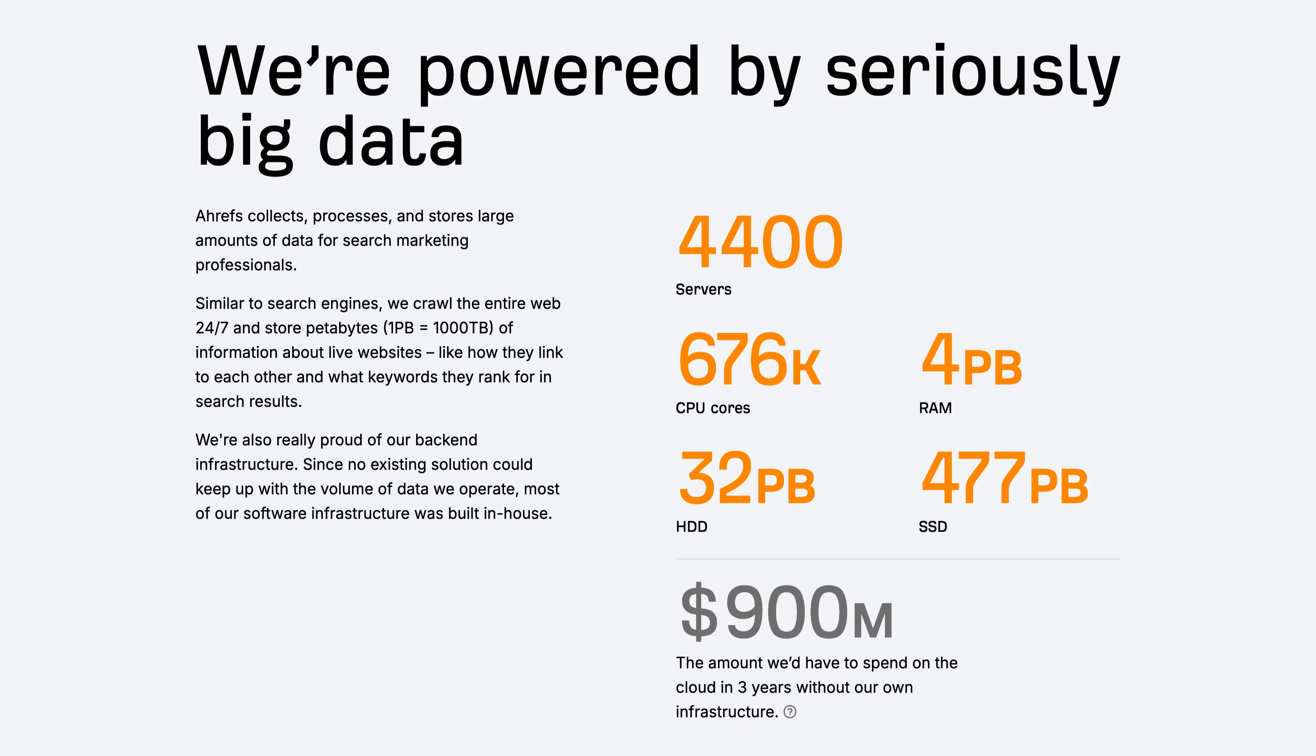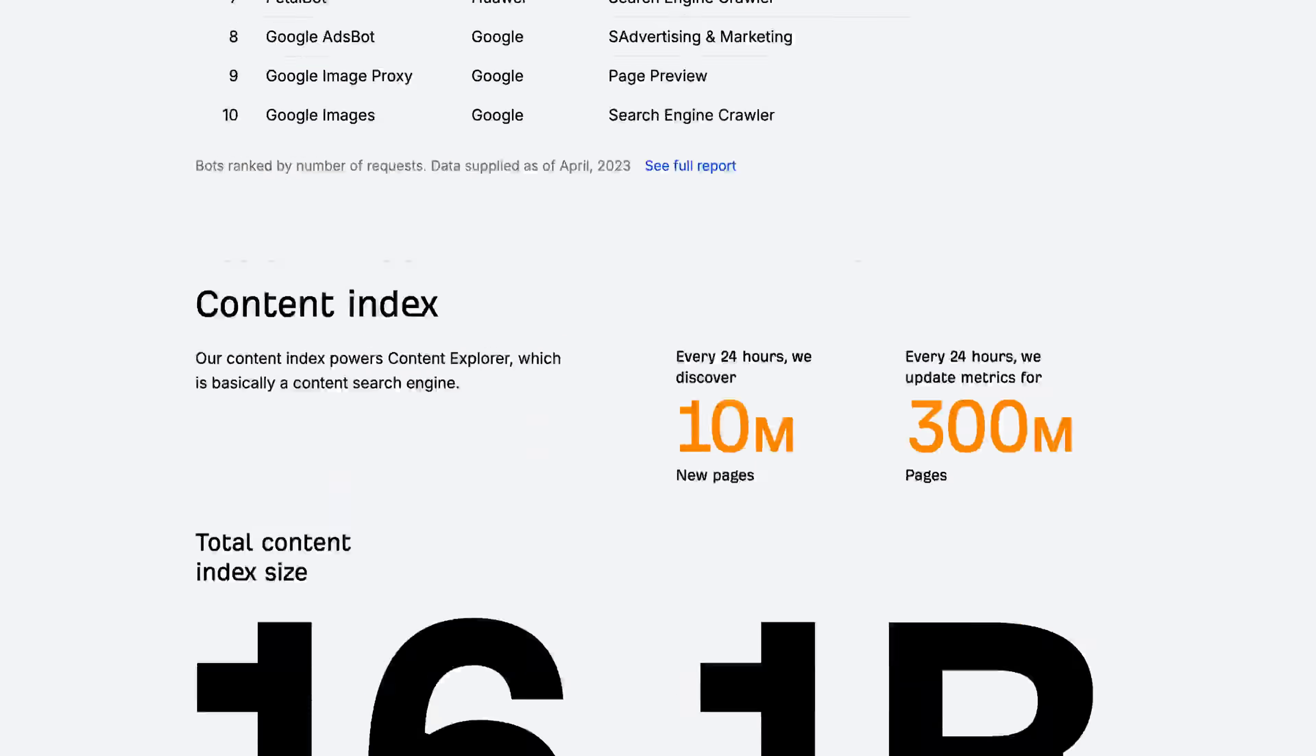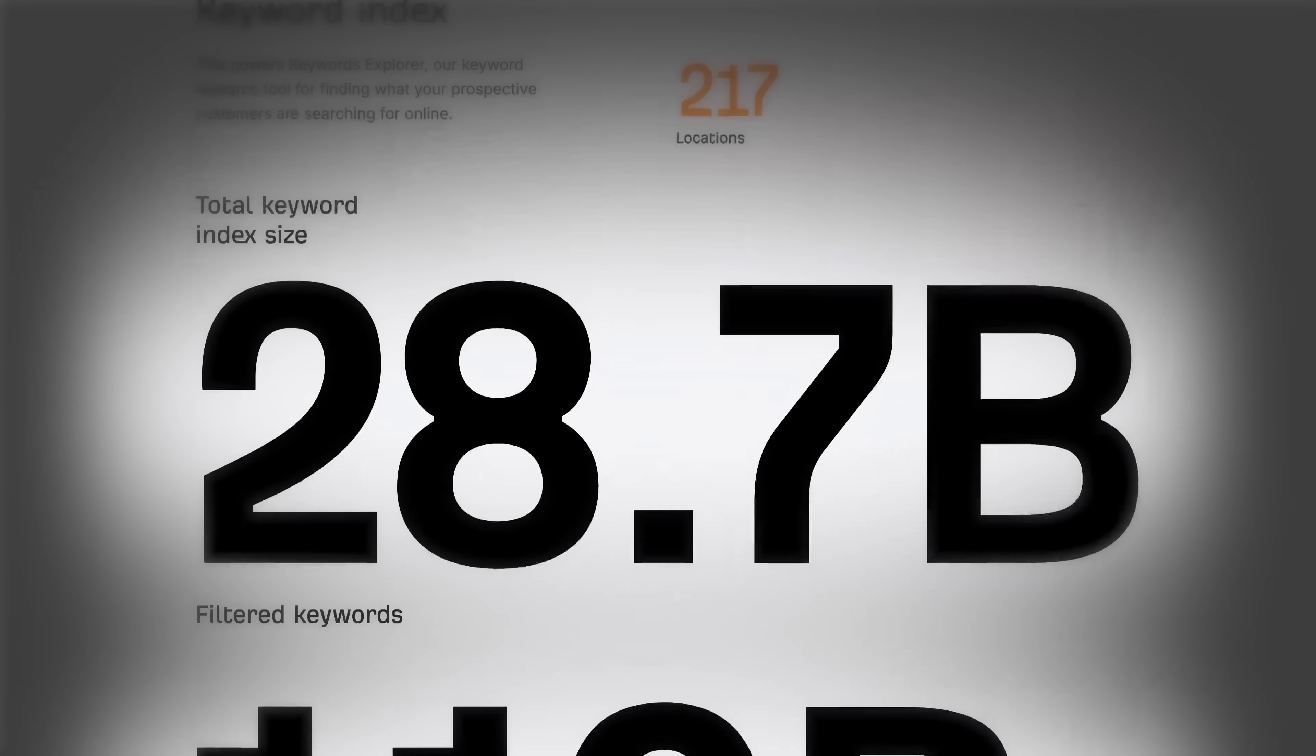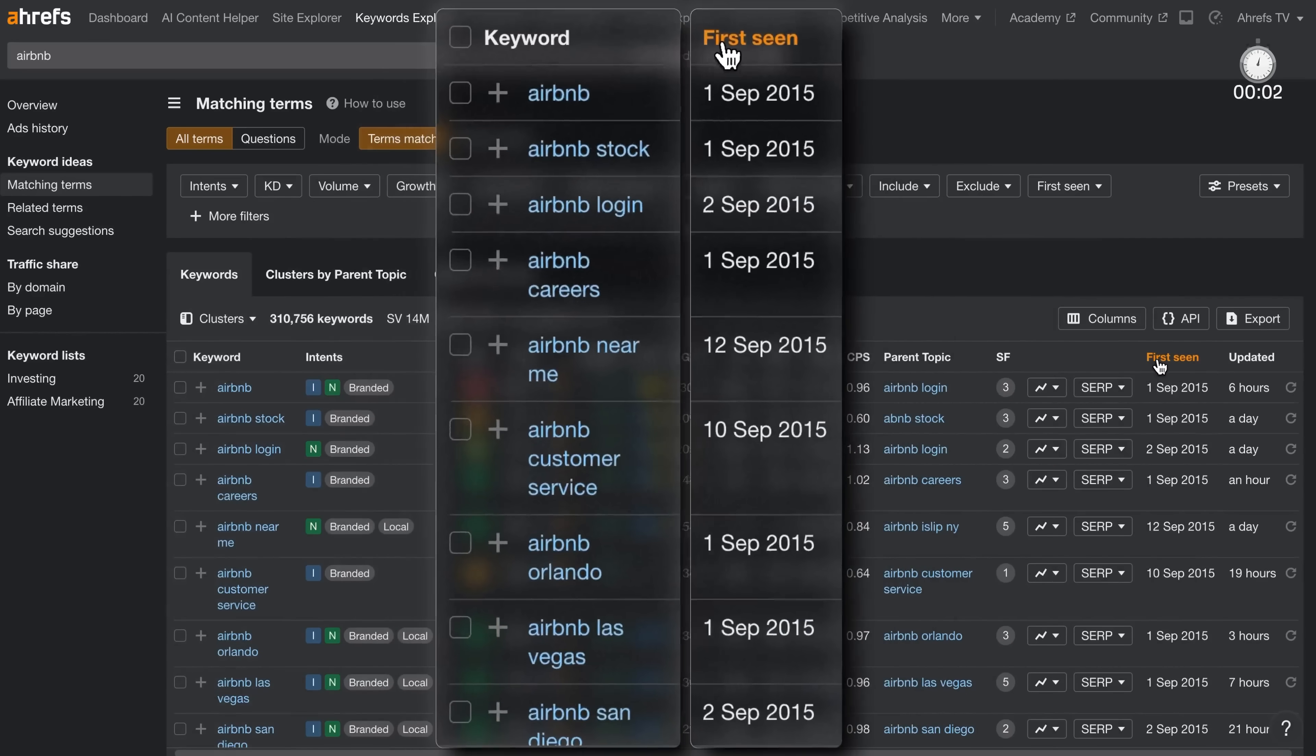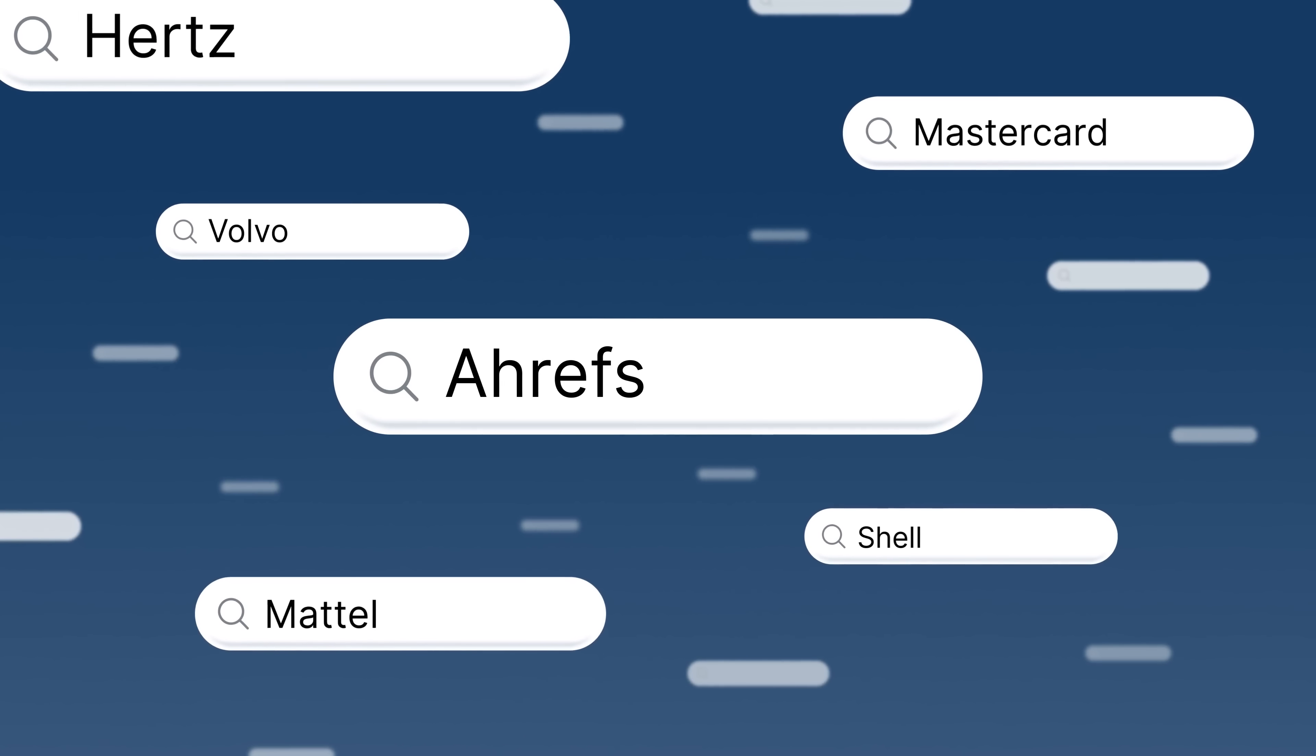And with Ahrefs, you're backed by a massive keyword database, 28.7 billion keywords out of the 110 billions we've uncovered so far, which grows and gets updated frequently, helping you stay ahead of emerging brand trends before they go mainstream.